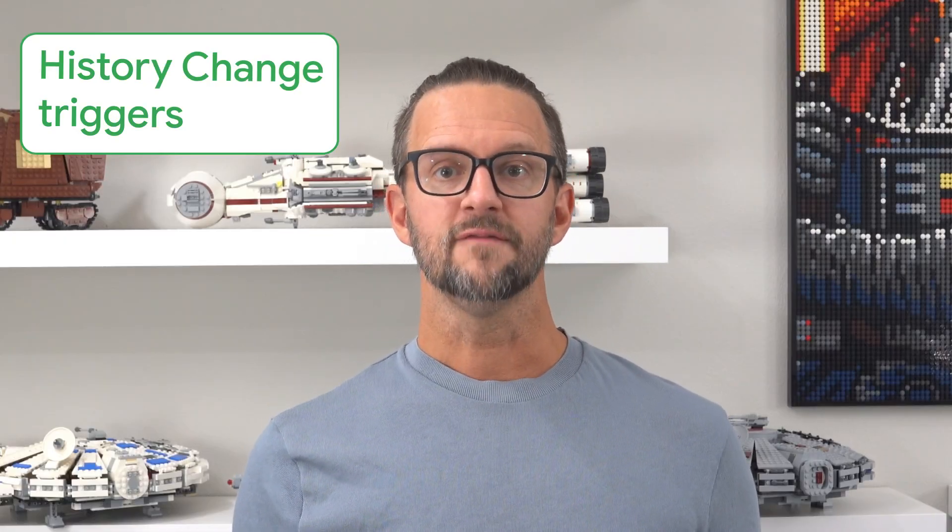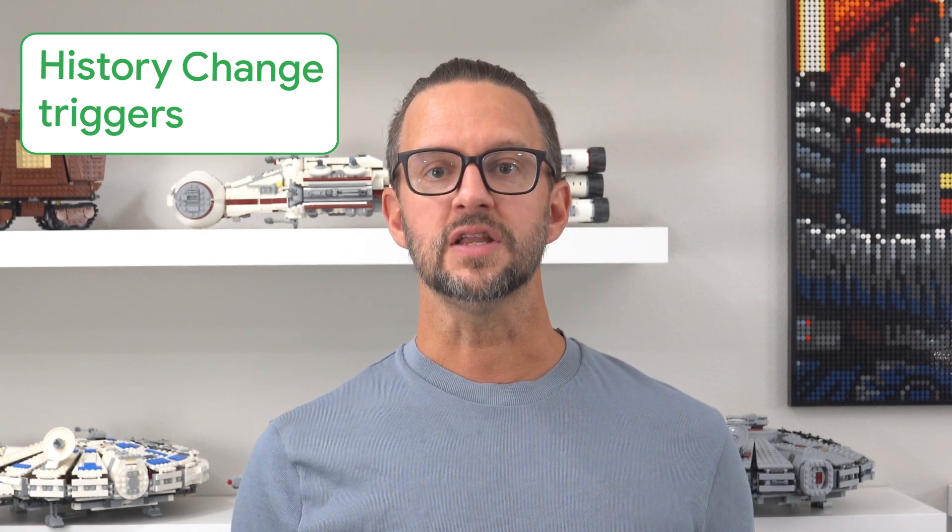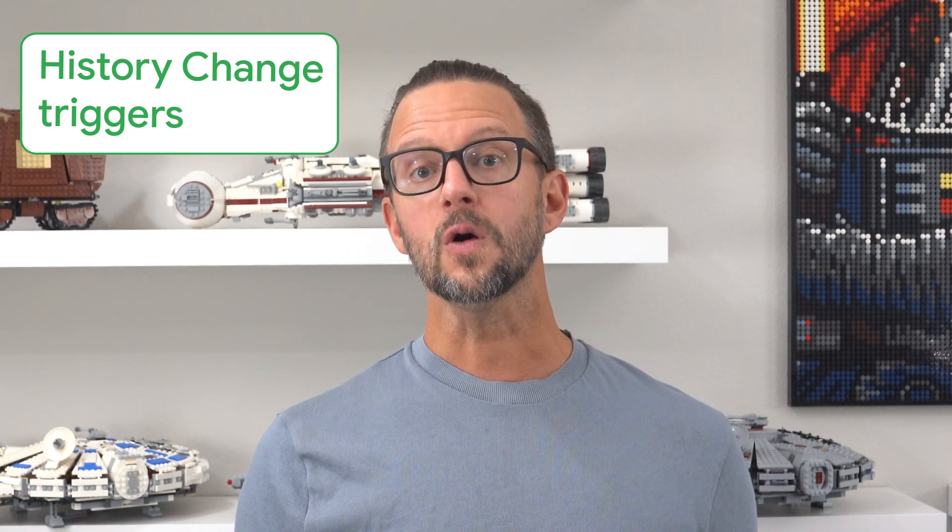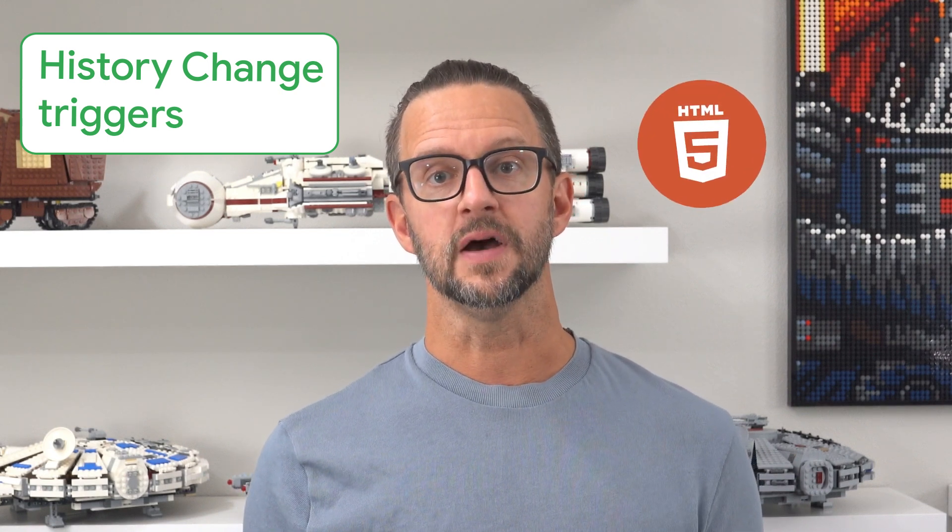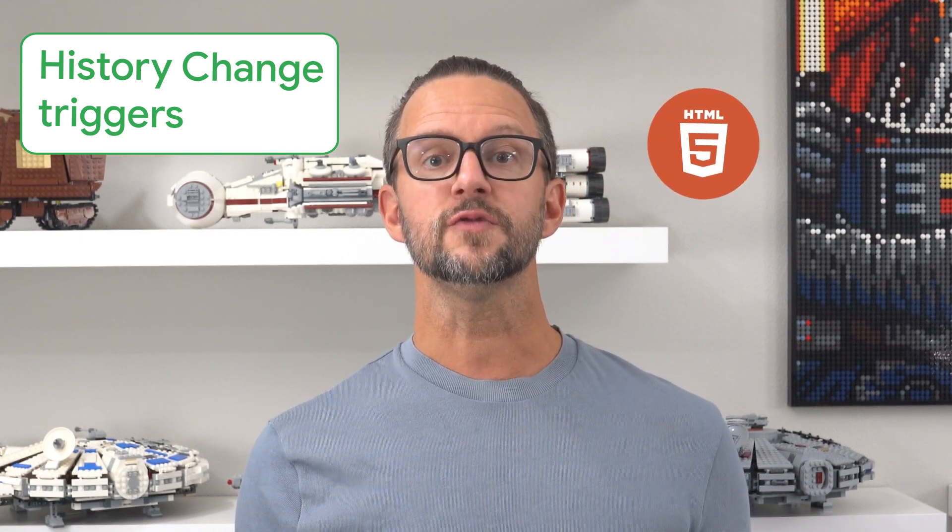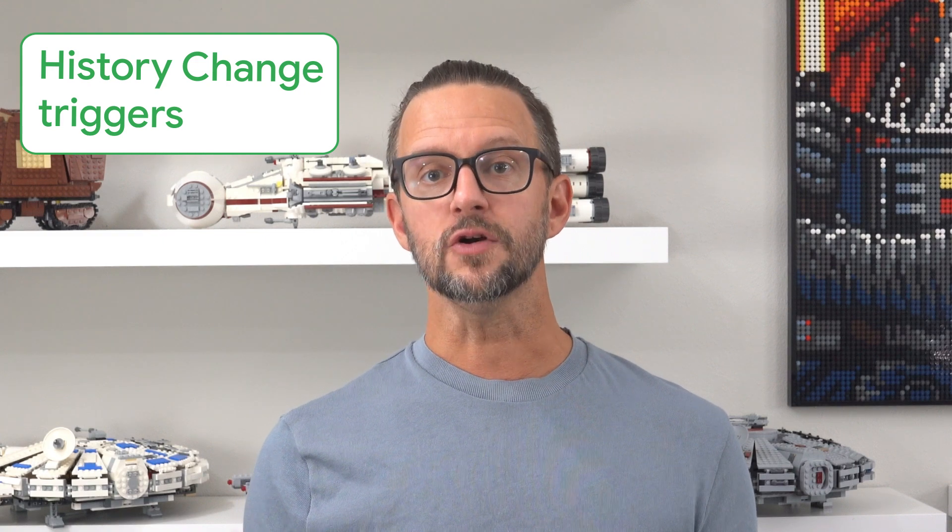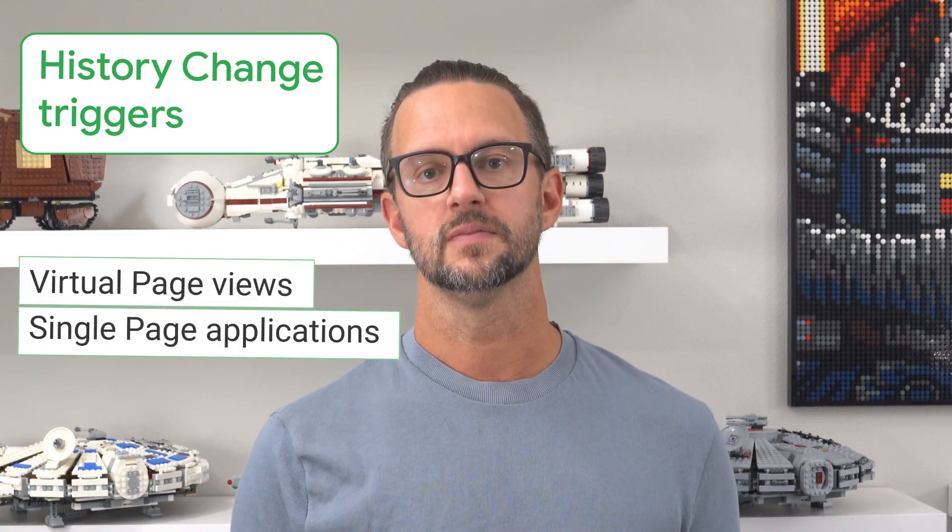History change triggers fire when the URL fragment changes or when the HTML5 push state API is used. This is useful for tracking virtual page views in single page applications.